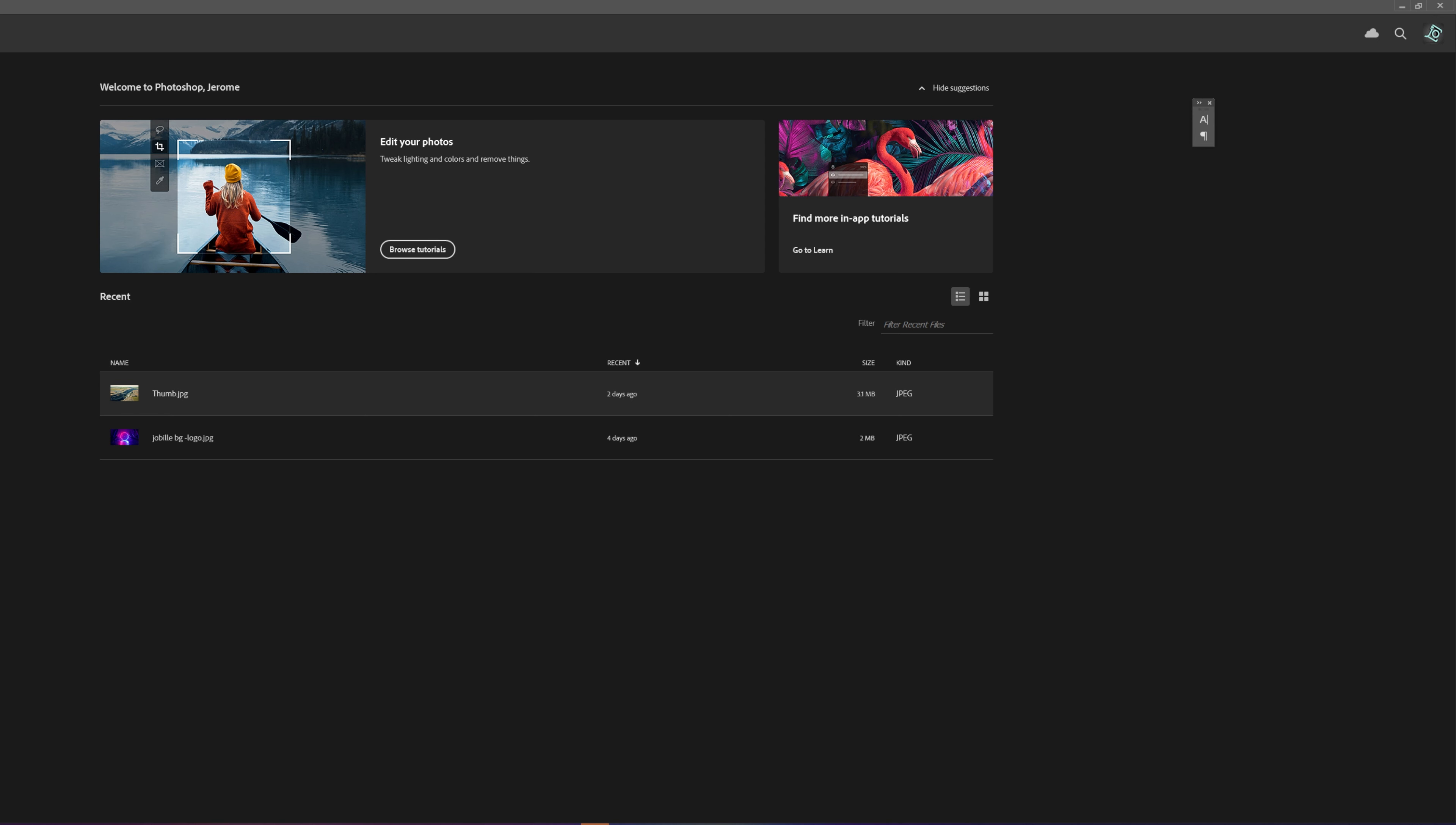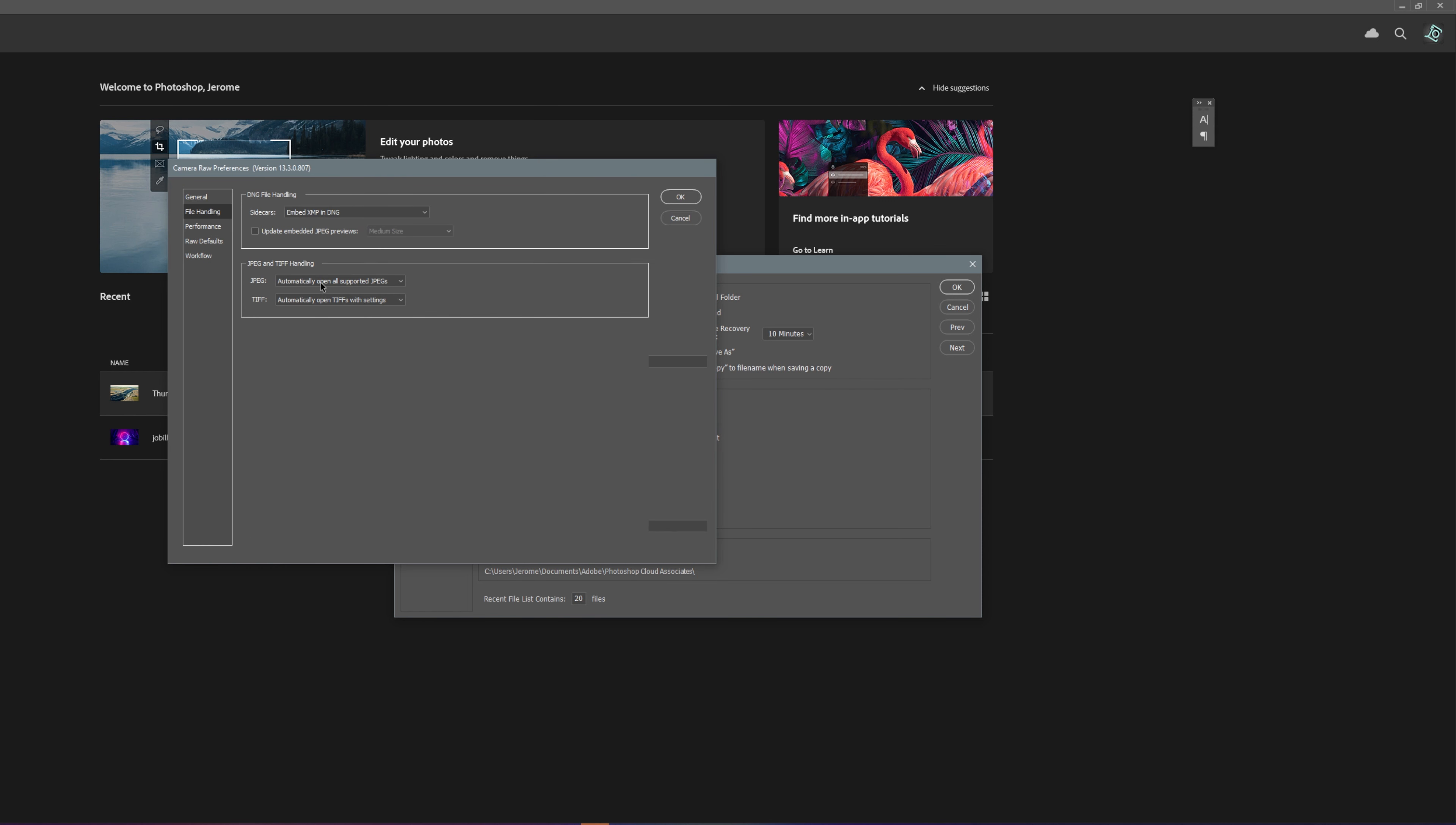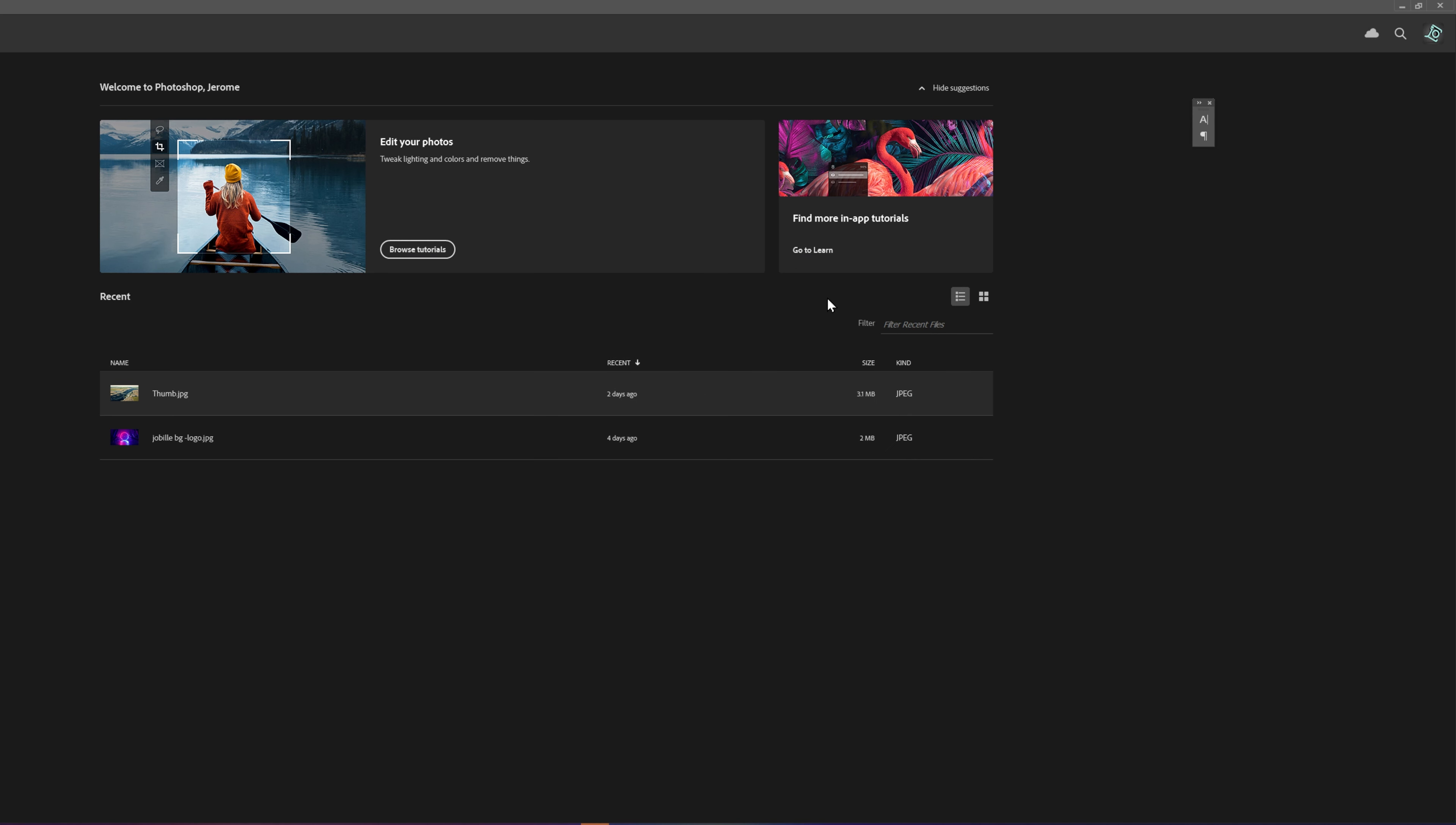First, let's go to Preferences, then select Camera Raw Preferences. Then select File Handling. For JPEG, select automatically open all supported JPEG, and for TIFF, select automatically open all supported TIFF. Hit OK to close the window.